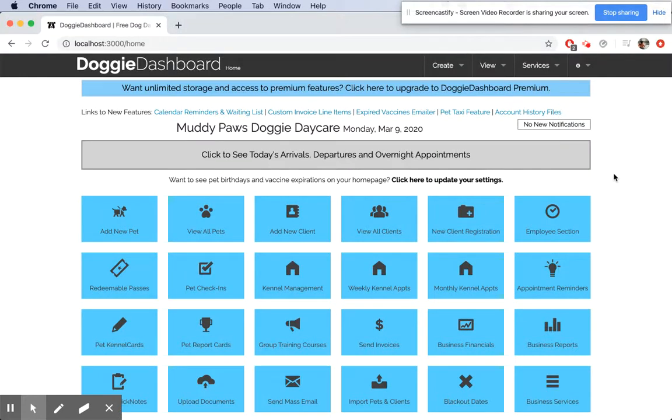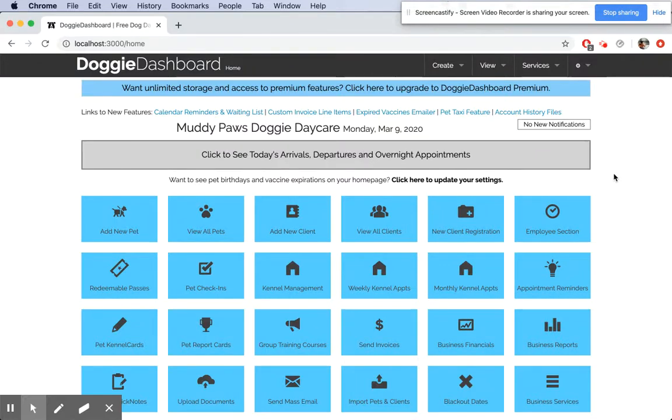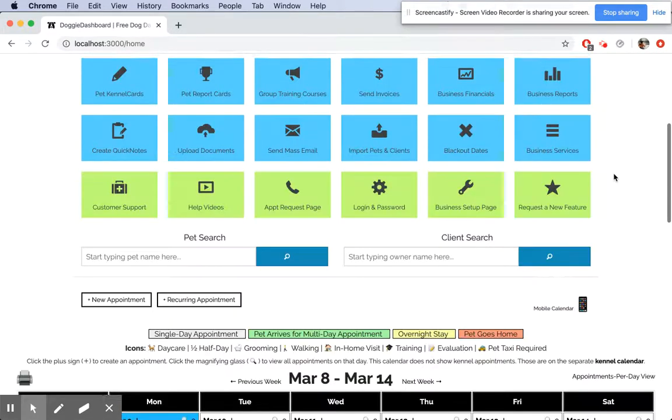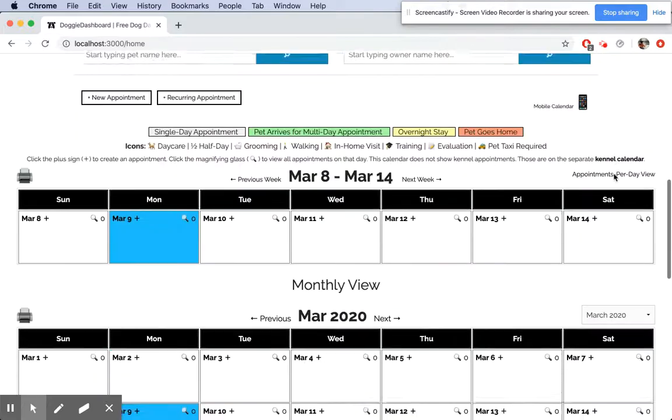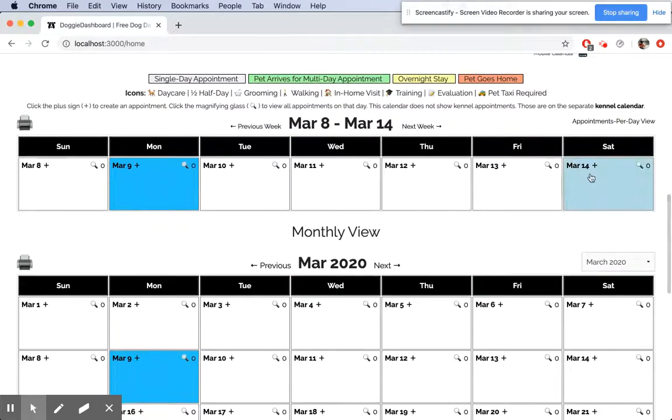Hi everybody, this is Patrick from Doggy Dashboard. In today's video, I'm going to show you how to create your first appointments in Doggy Dashboard. Here we're going to scroll down to the calendar and let's say we want to create an appointment on March 12th. We click on March 12th and go to our pet and owner selector.